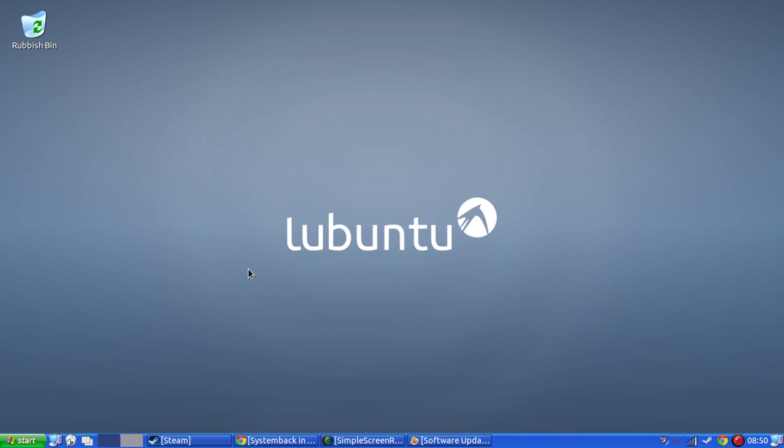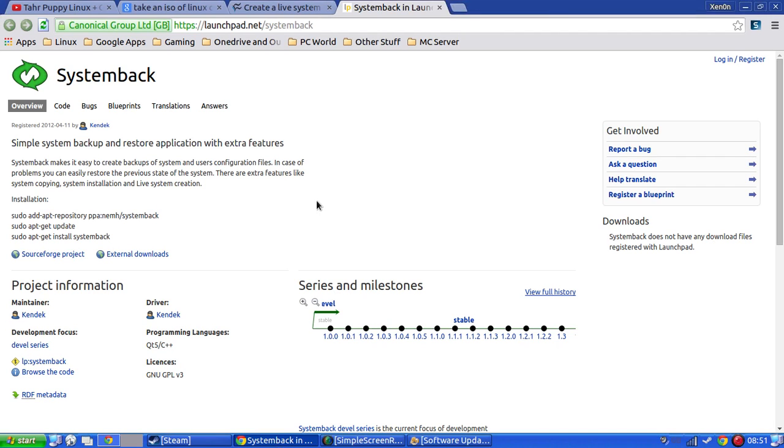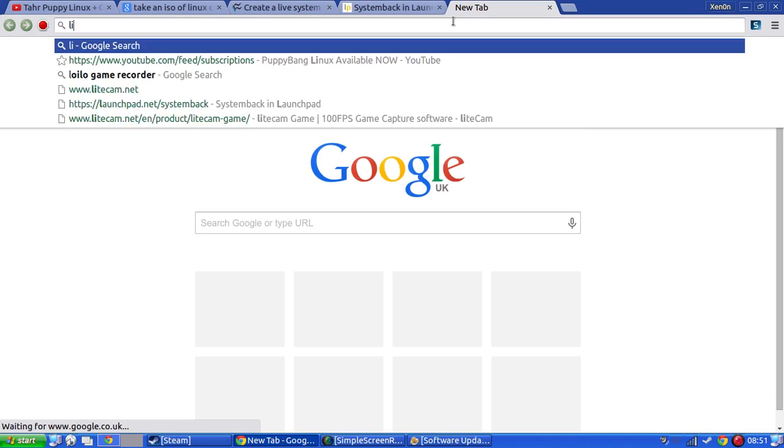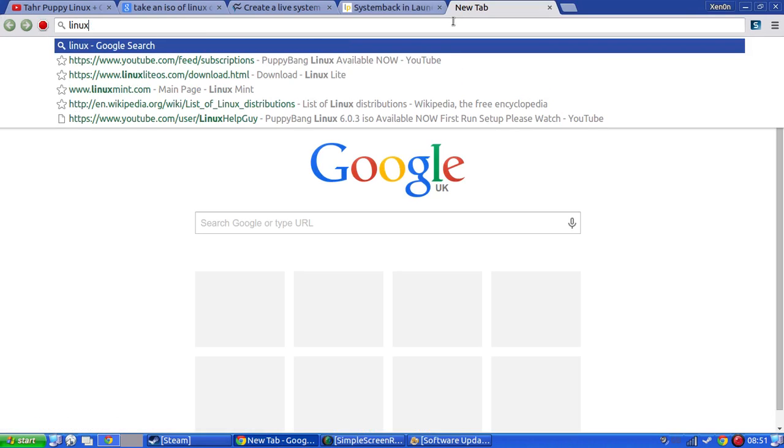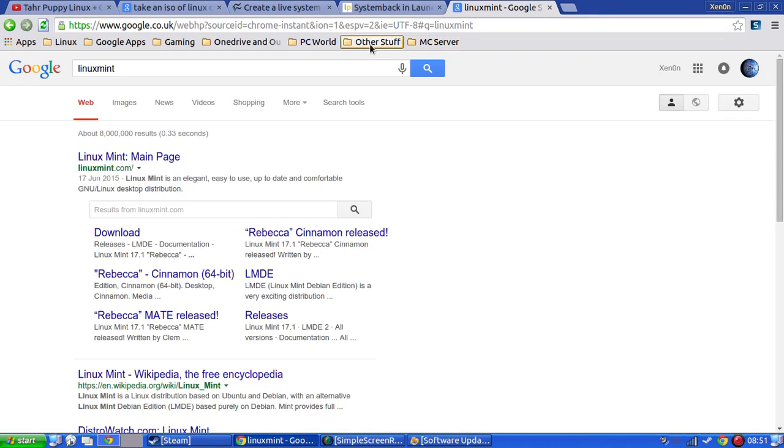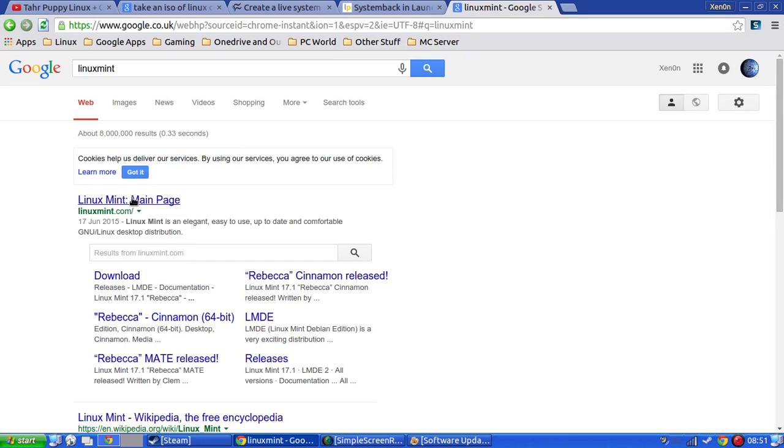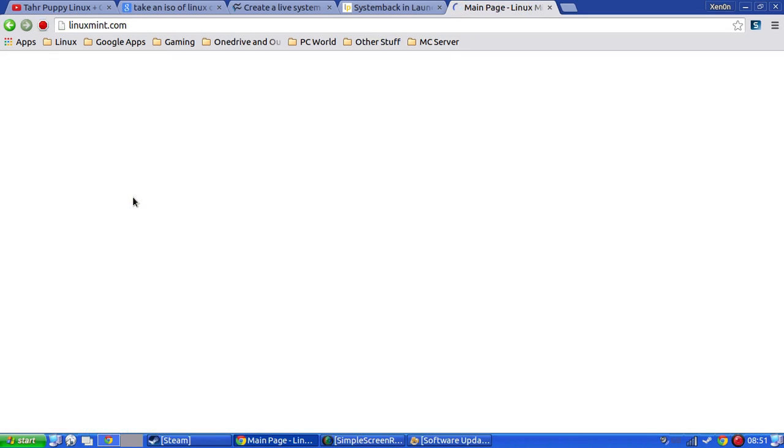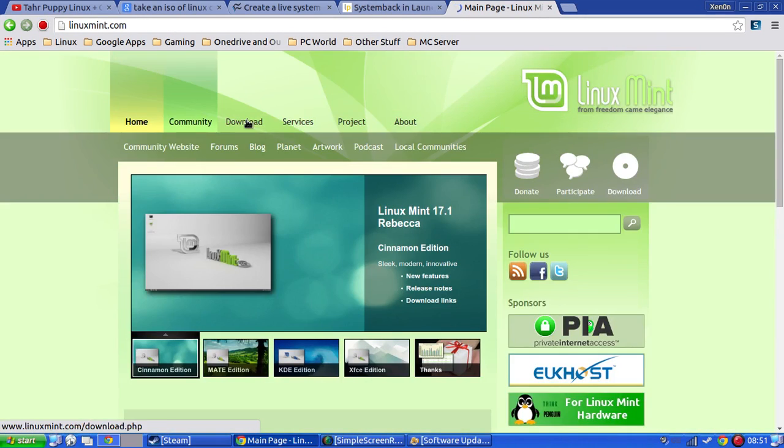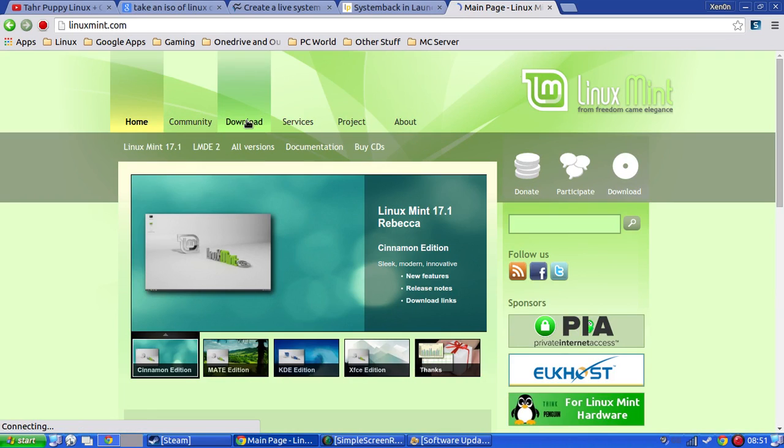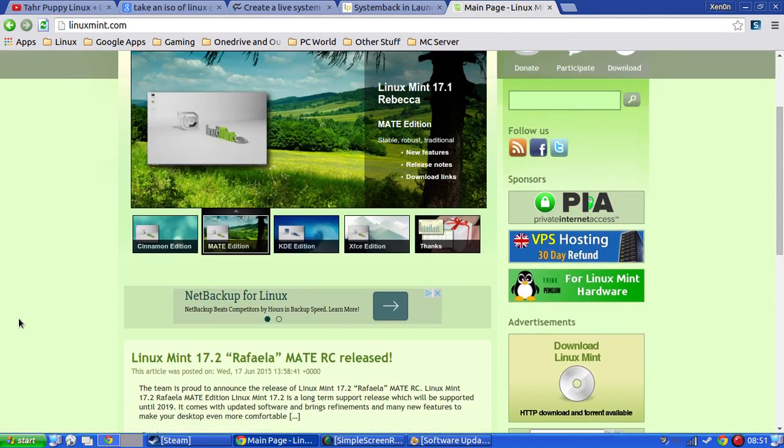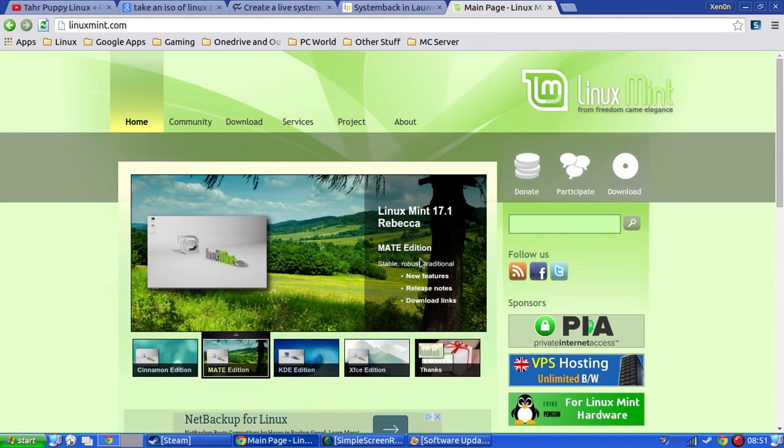It's based on Linux Mint Mate 1702, I think. I will just check that. Linux Mint Mate, there we go. It's this one.